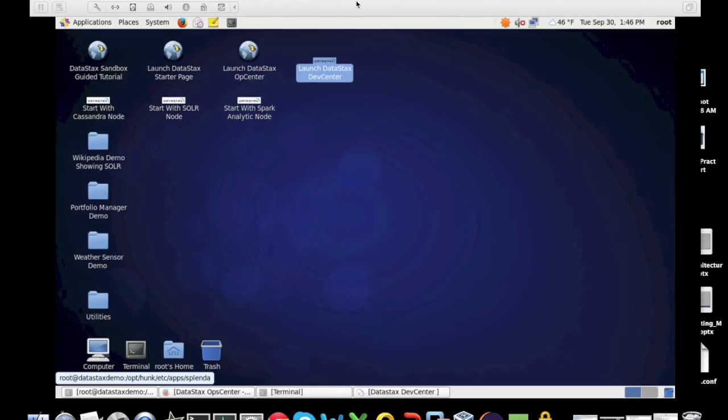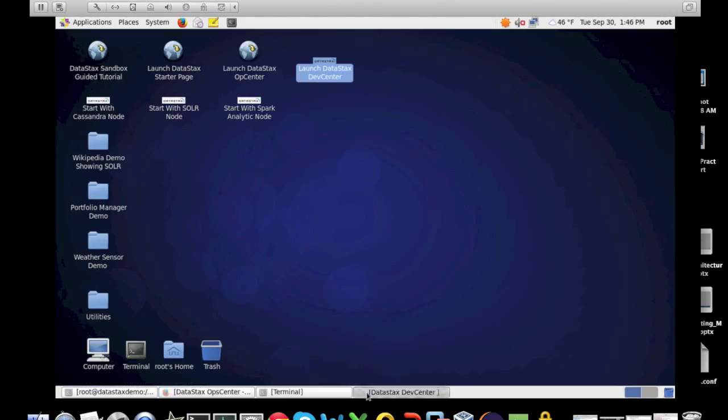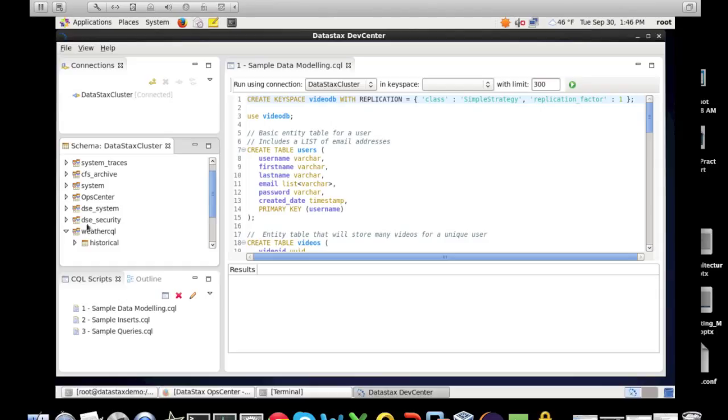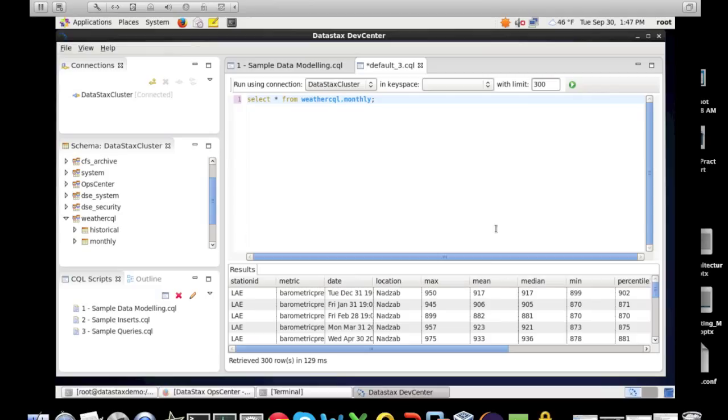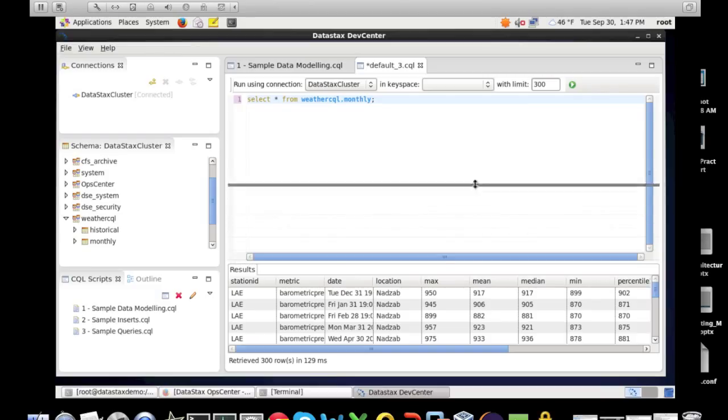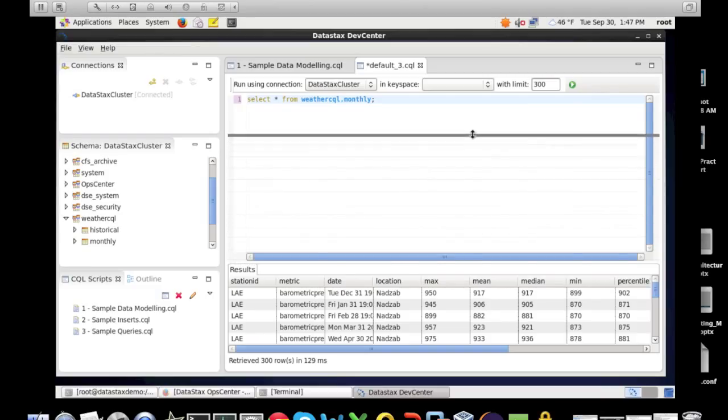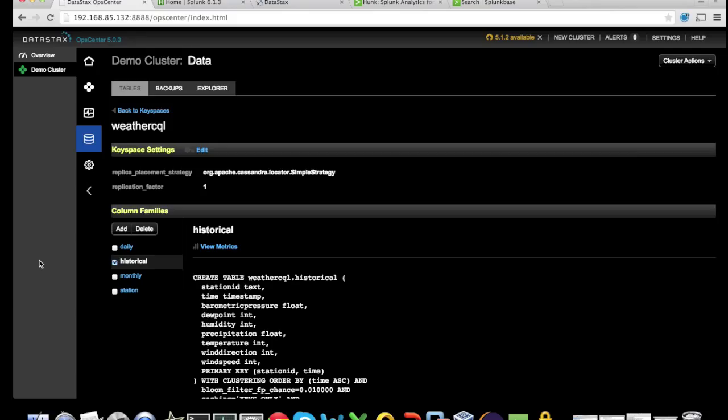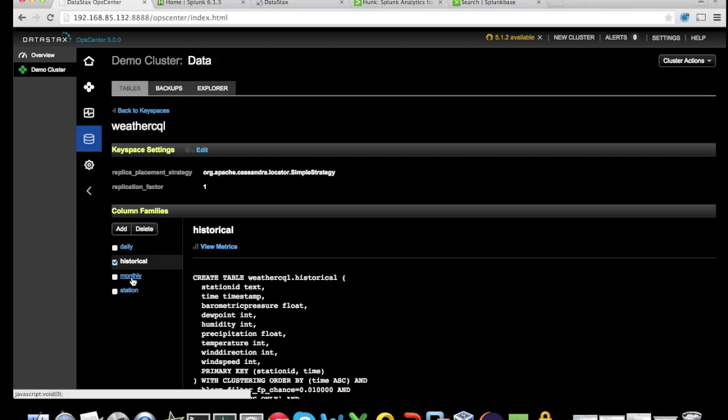In my case, I downloaded the DataStax sandbox for VMware. You can then look at several tables that were already created for us. I'm going to target my demo around the weather CQL data, and it can show us the data that was already loaded inside of DataStax.